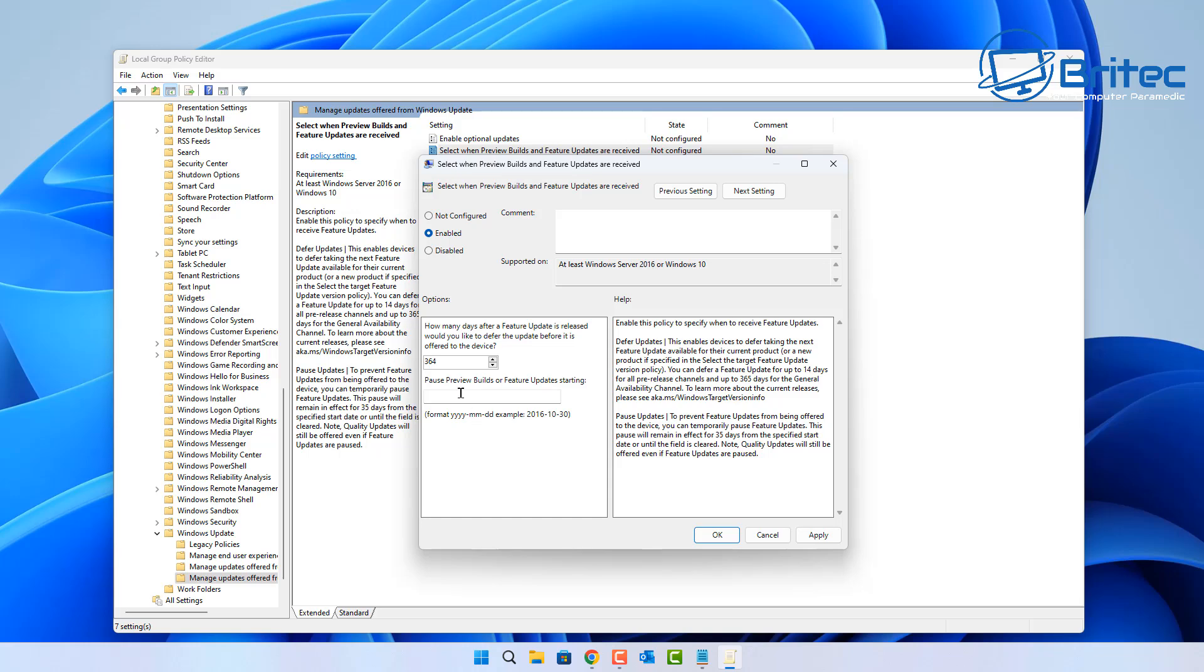Once you've done that, you'll be able to then put the date. Depending on how long you want to pause it for, you would put the amount of days in there, and then you have to put the format inside here, which will be year, month, and day. So make sure you put it in that format, otherwise it's not going to work.